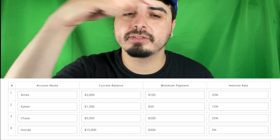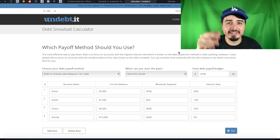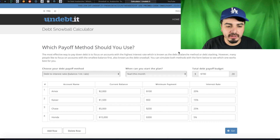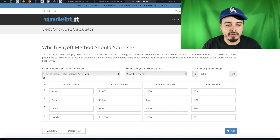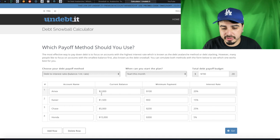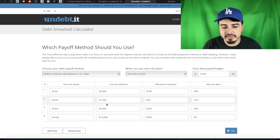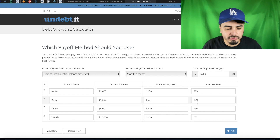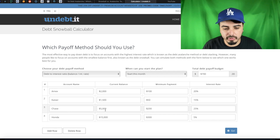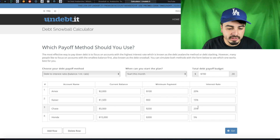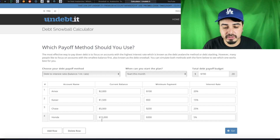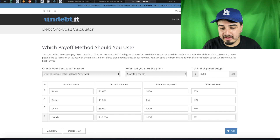I'm going to give you an example using a calculator with four completely random accounts. I'll leave a link to this calculator in the description so you can plug in your own numbers. The four accounts are: American Express — $2,000 balance, $100 minimum payment, 20% interest; Kaiser — $1,500 balance, $50 minimum payment, 15% interest; Chase credit card — $5,000 balance, $200 minimum payment, 25% interest; and Honda car — $15,000 balance, $300 minimum payment, 5% interest.